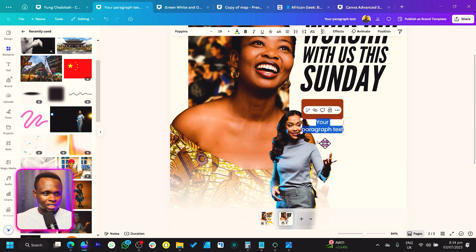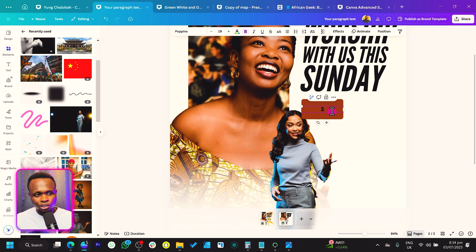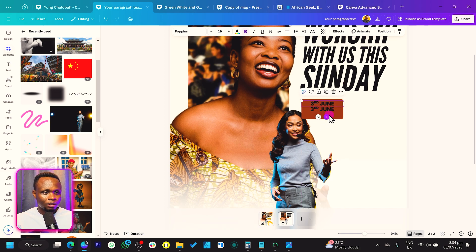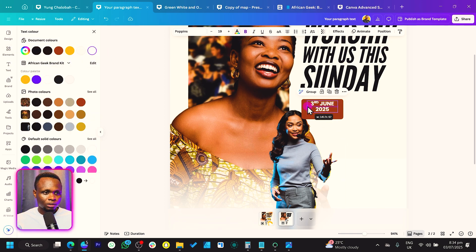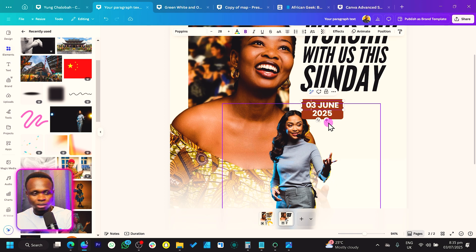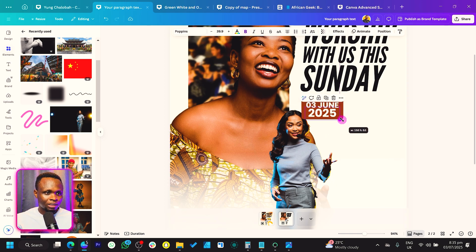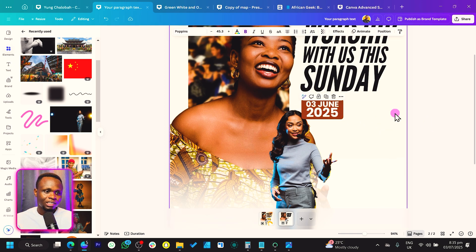Then we'll add our text using Poppins, make it bold, and type '03' for the date. Move it to the top and add '2025.' Make both texts white — this is what we have. We'll format the date as '03 June' to keep it easy to read.